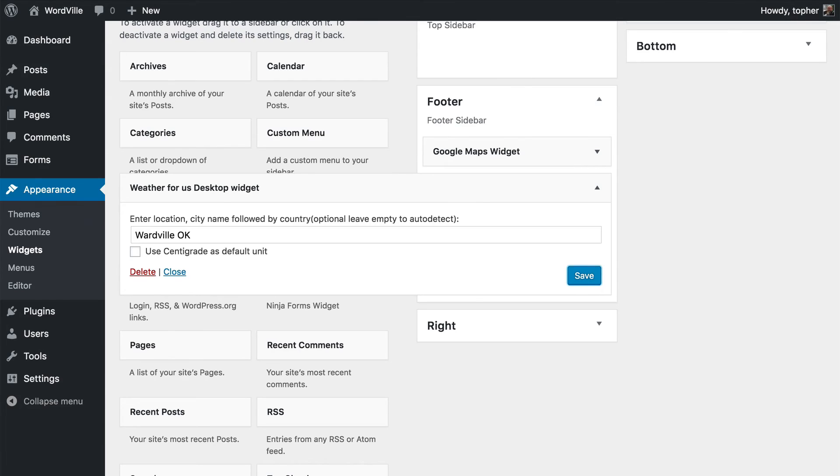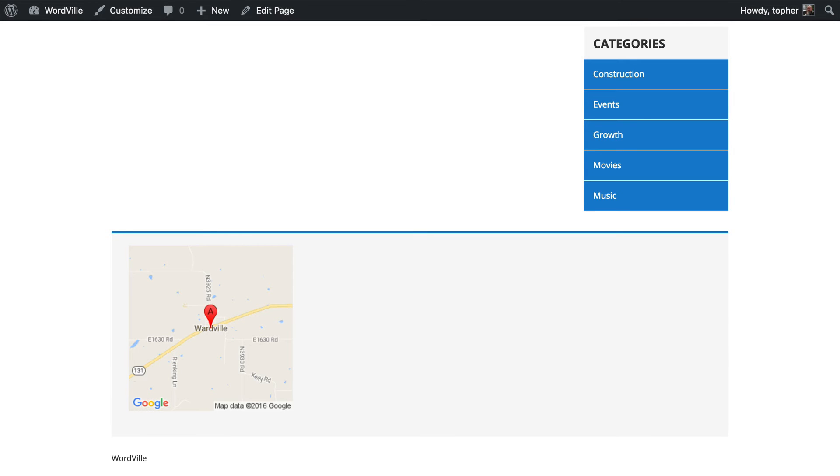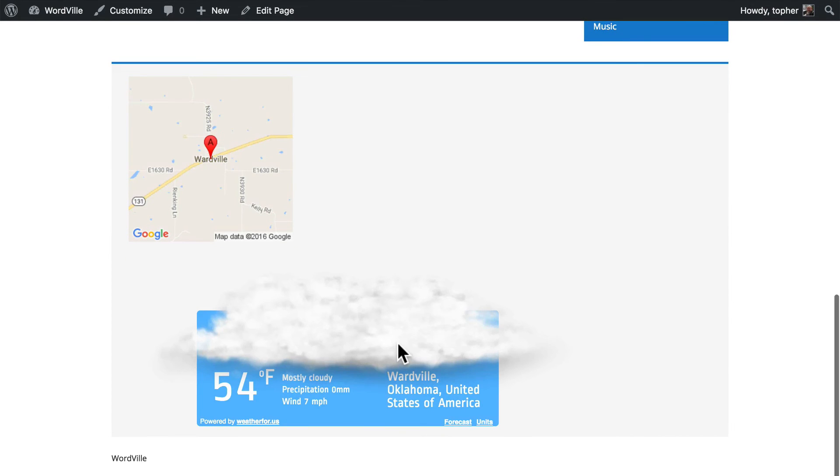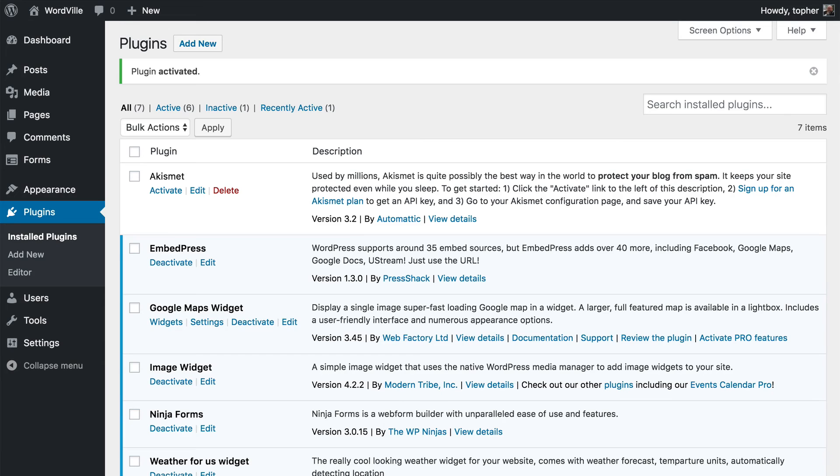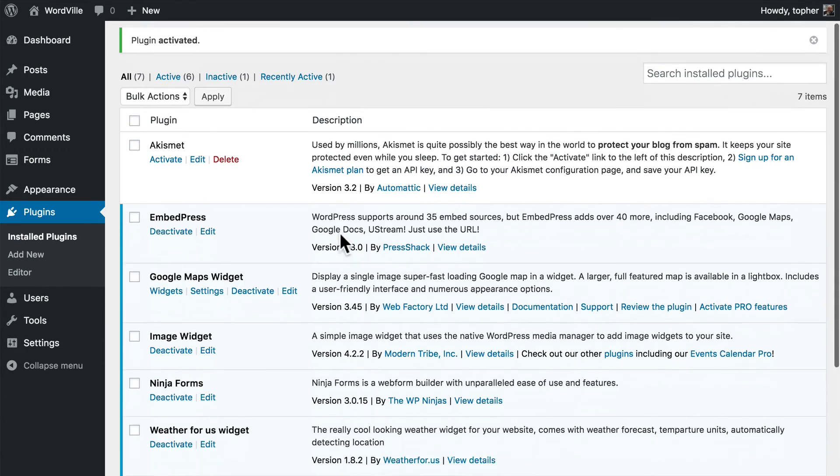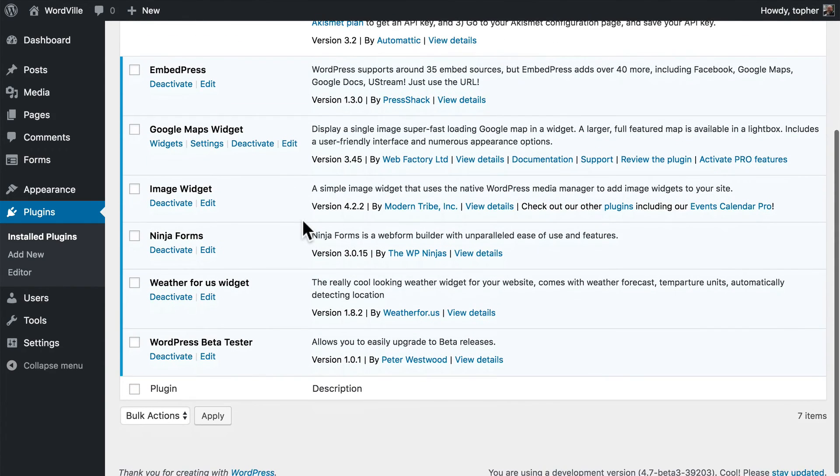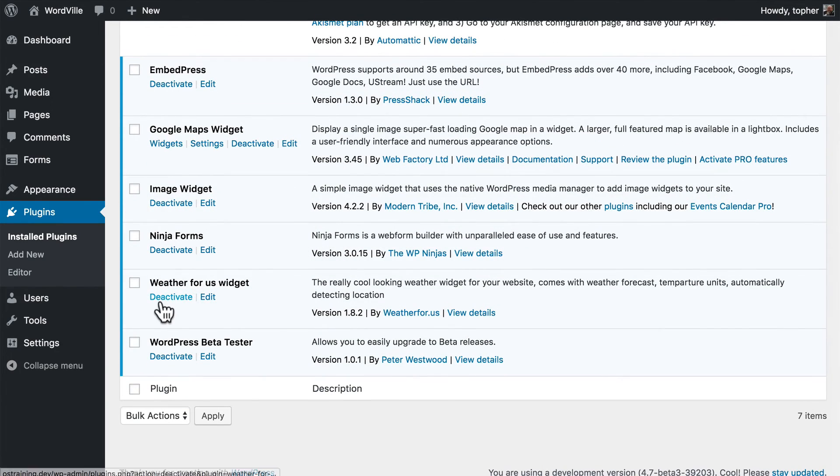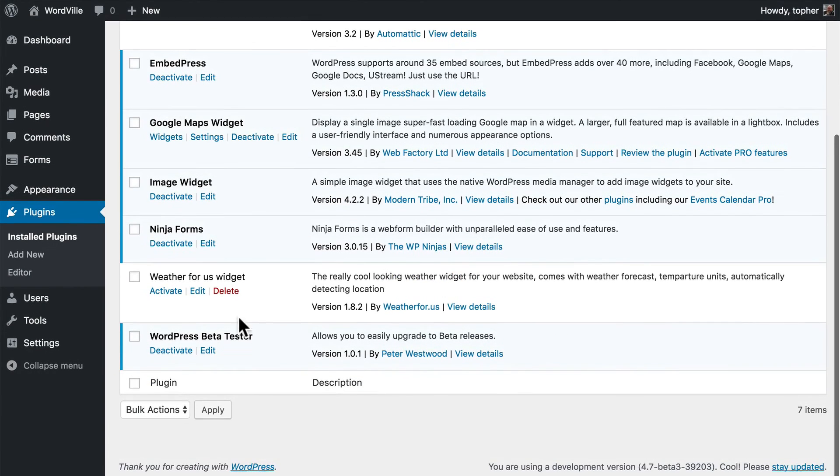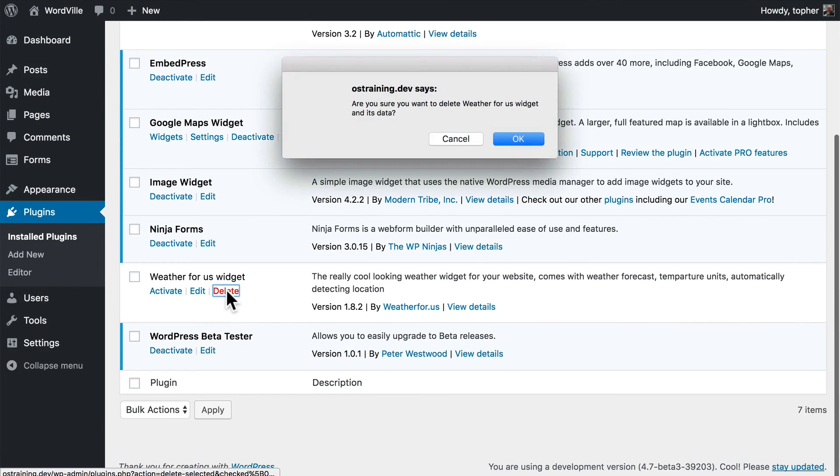And save. And now let's reload our page. And that made a really pretty widget, but it is far too big. So what we learned about plugins is that if we have one we don't like, we simply deactivate and delete.